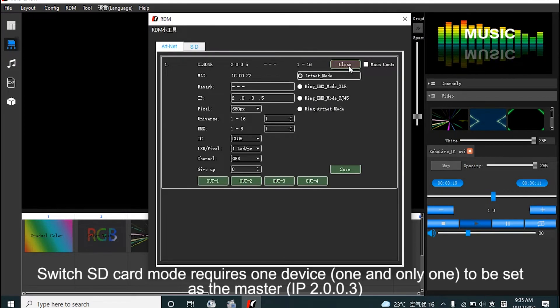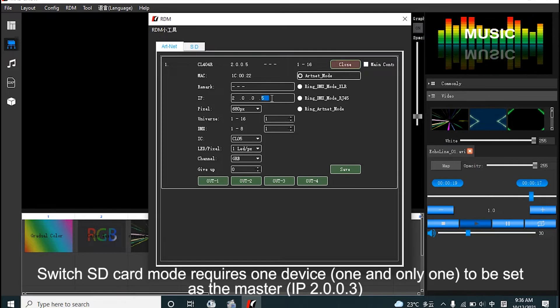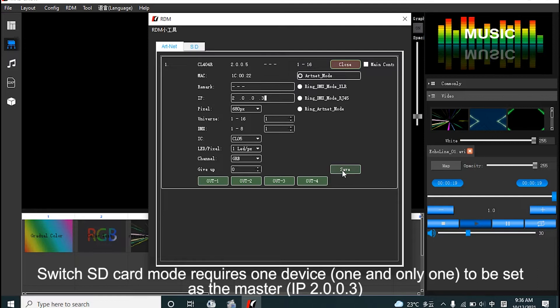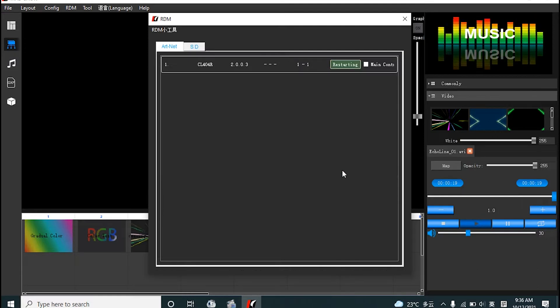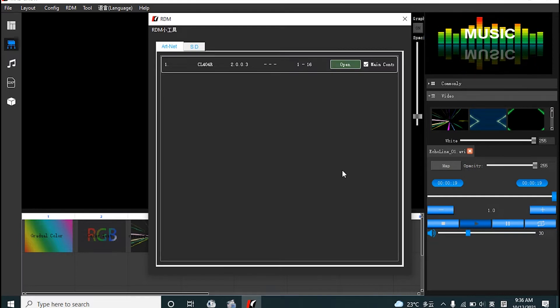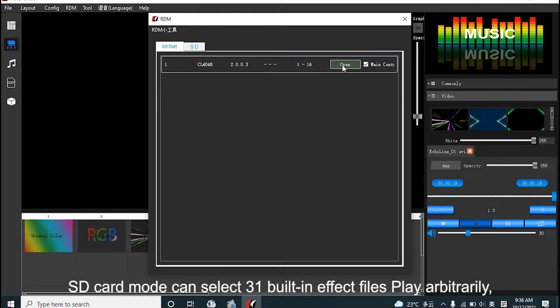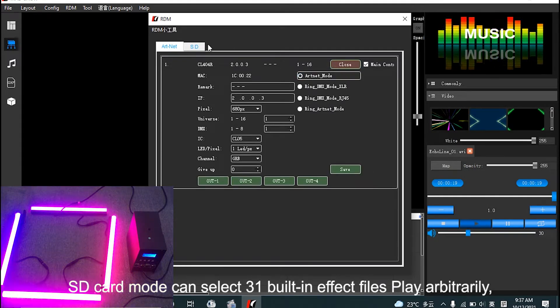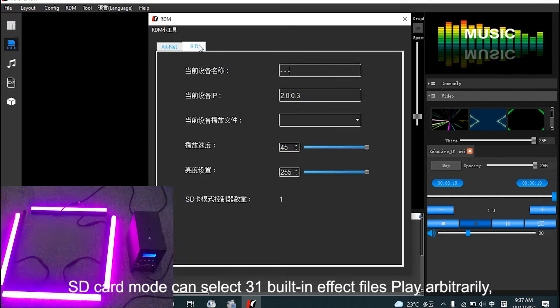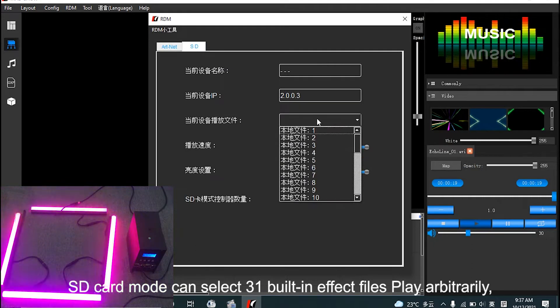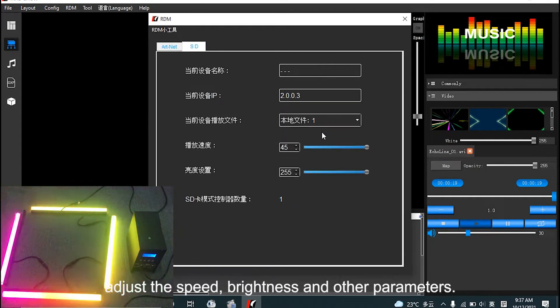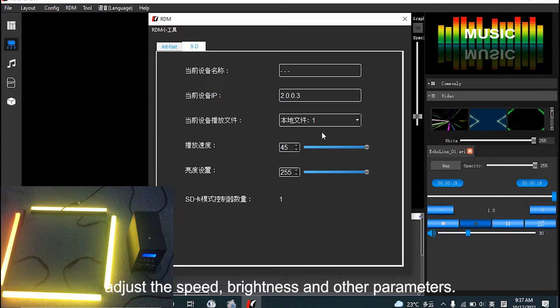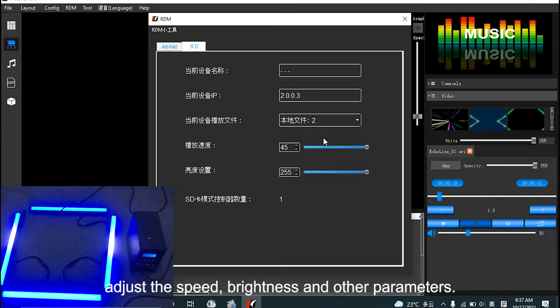Switch SD card mode requires one device, one and only one, to be set as the master. SD card mode can select 31 built-in effects to play arbitrarily, adjust speed, brightness and other parameters.